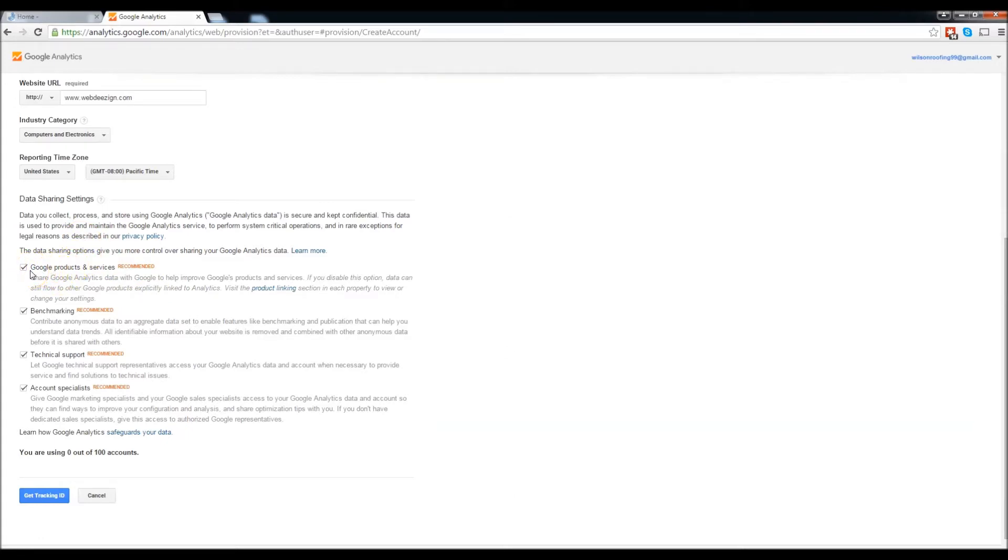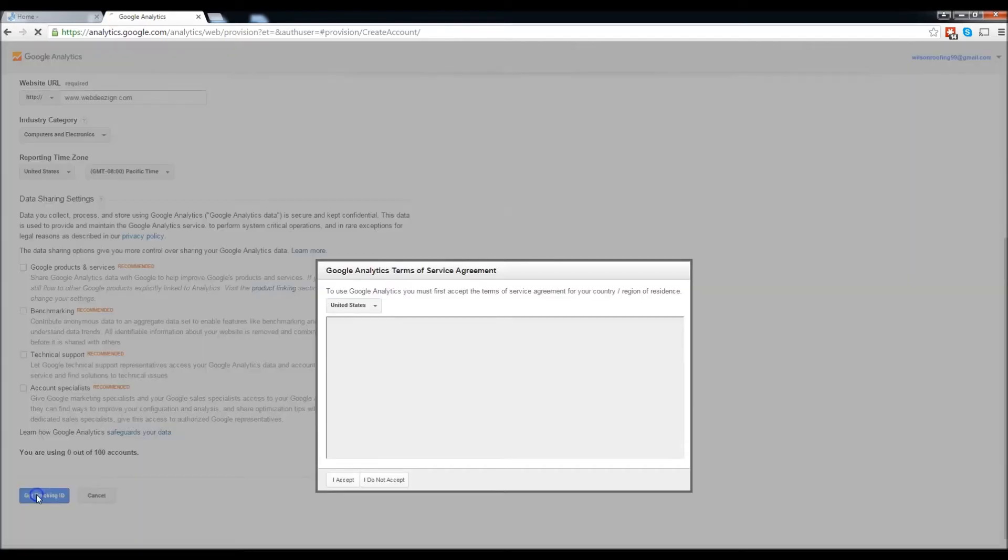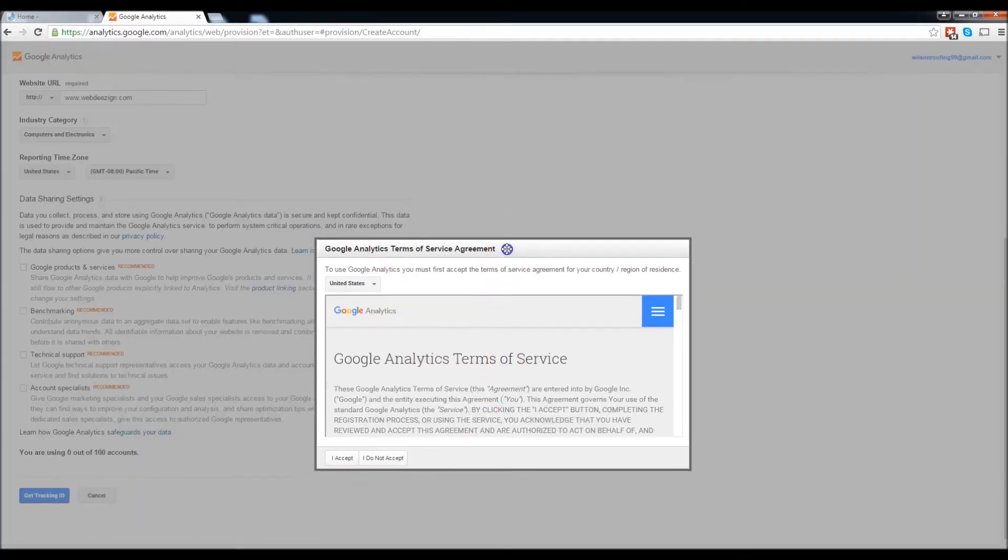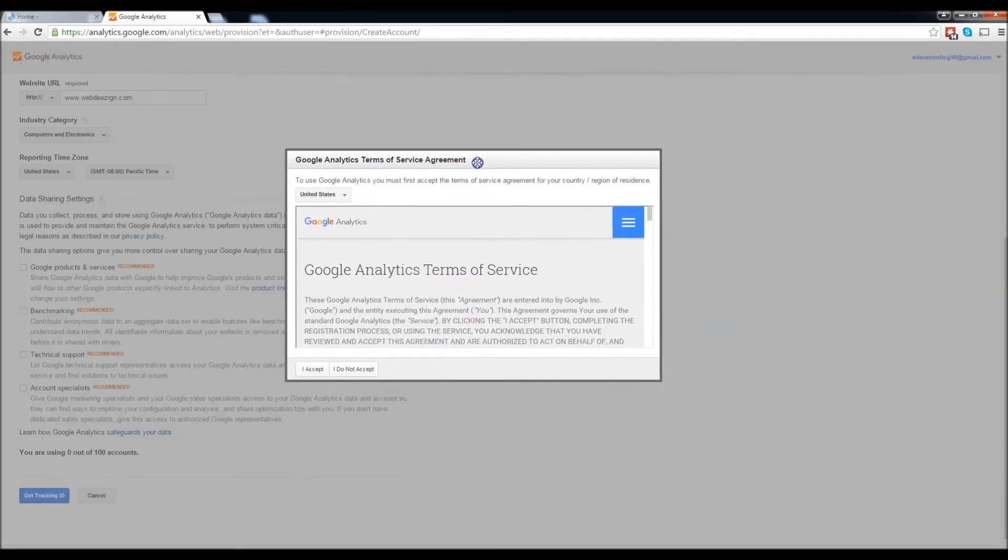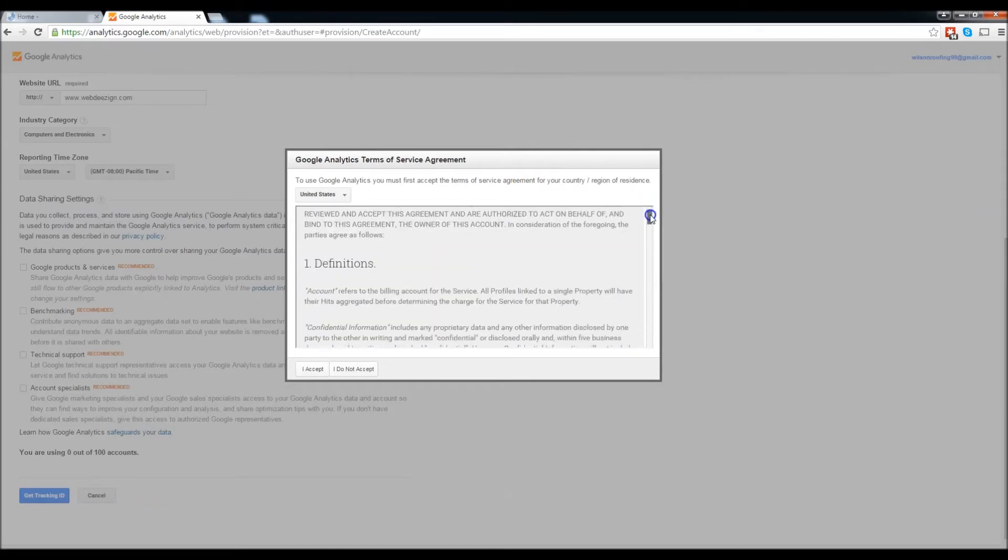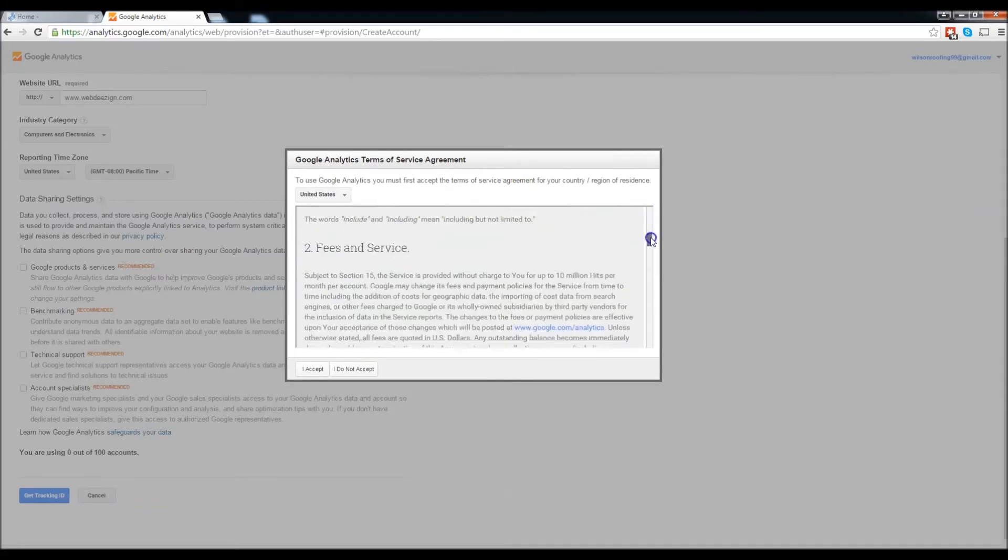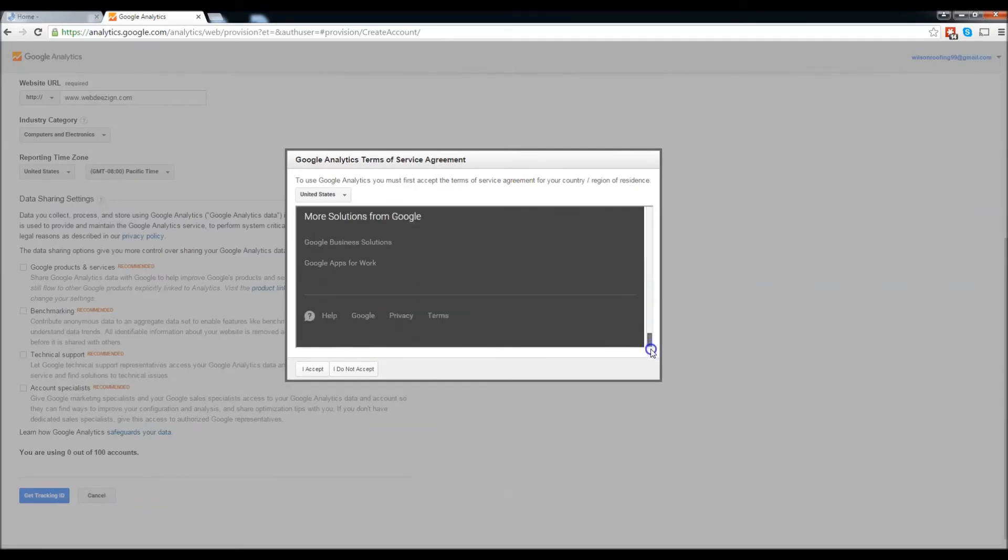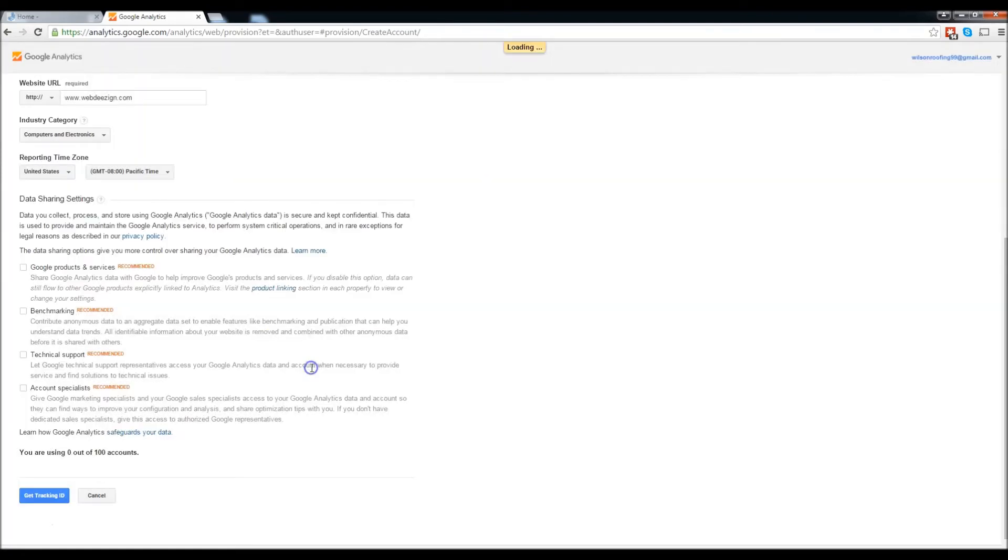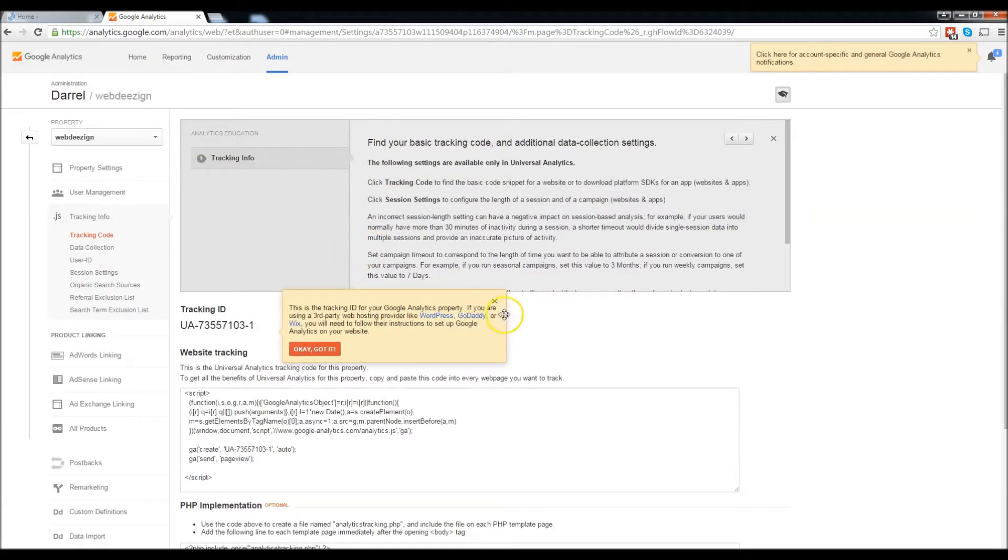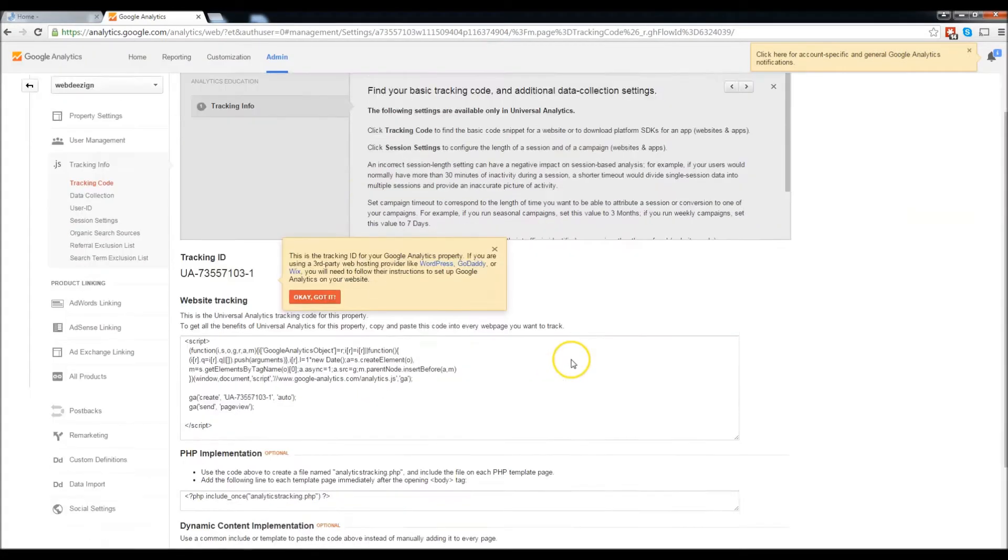I live in California so Pacific time is good. These right here you don't really need to have checked, however it's strictly up to you if you want Google's products and services emailed to you. I'm going to uncheck these boxes. Get tracking ID. Now we're left with the terms and service. Go ahead and read through this and accept it.